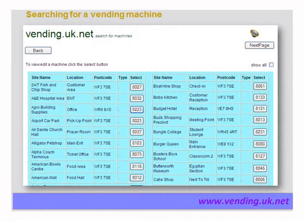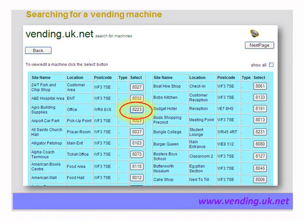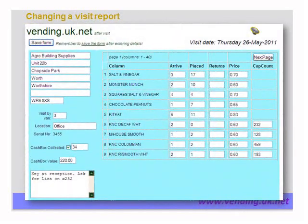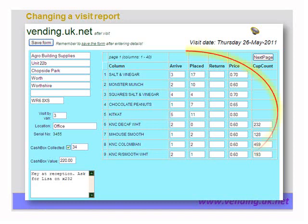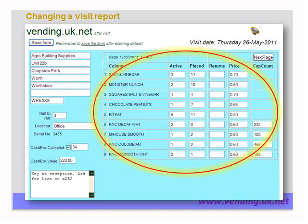You can search for a machine and update the details by clicking the button. Similarly, you can find a visit and change the details within it. Authorised personnel can update or change the visit details if the operator made a mistake in entering. The arrival, placed, returns and price figures can all be edited on this screen by authorised personnel.